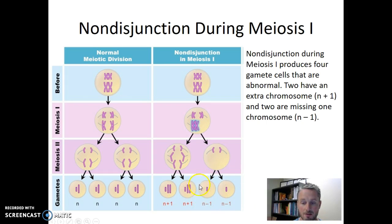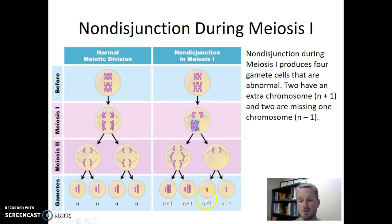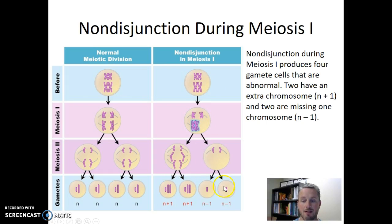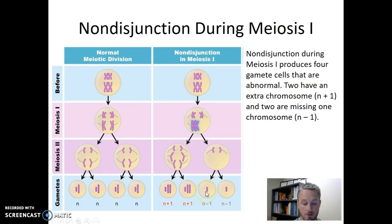Two of our cells are N plus 1, but two more of our cells are N minus 1 — they only have the one small chromosome, whereas a normal gamete should have one small chromosome and one large chromosome. So we refer to these two cells as N minus 1. You can see that if non-disjunction occurs during meiosis one, we create four gametes, all of which are abnormal — two have an extra chromosome and two are missing a chromosome.